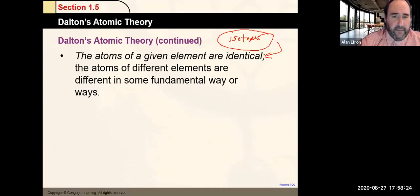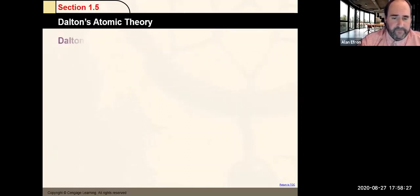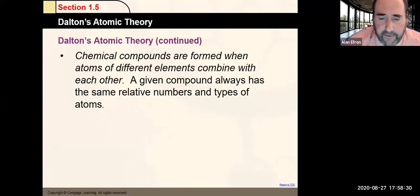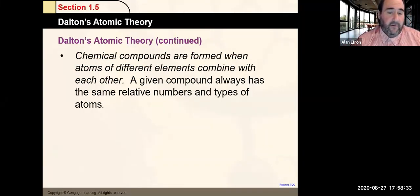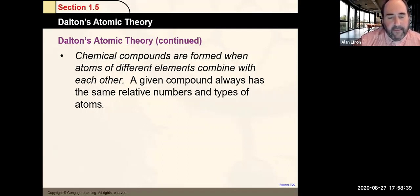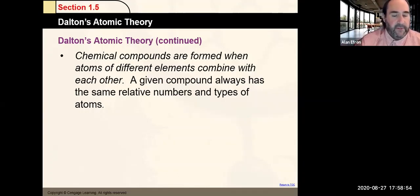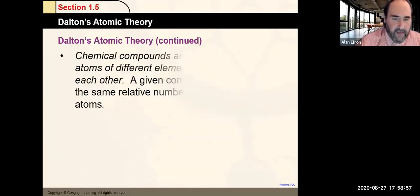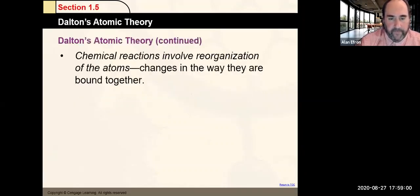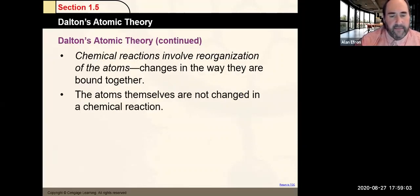Atoms of different elements are different from one another. He also said chemical compounds form when atoms of different elements combine, and a given compound always has the same relative numbers and types of atoms — they come together in the simplest whole number ratio. A chemical reaction just involves the rearranging of atoms into new compounds. Atoms themselves are not changed in a chemical reaction — that is true.